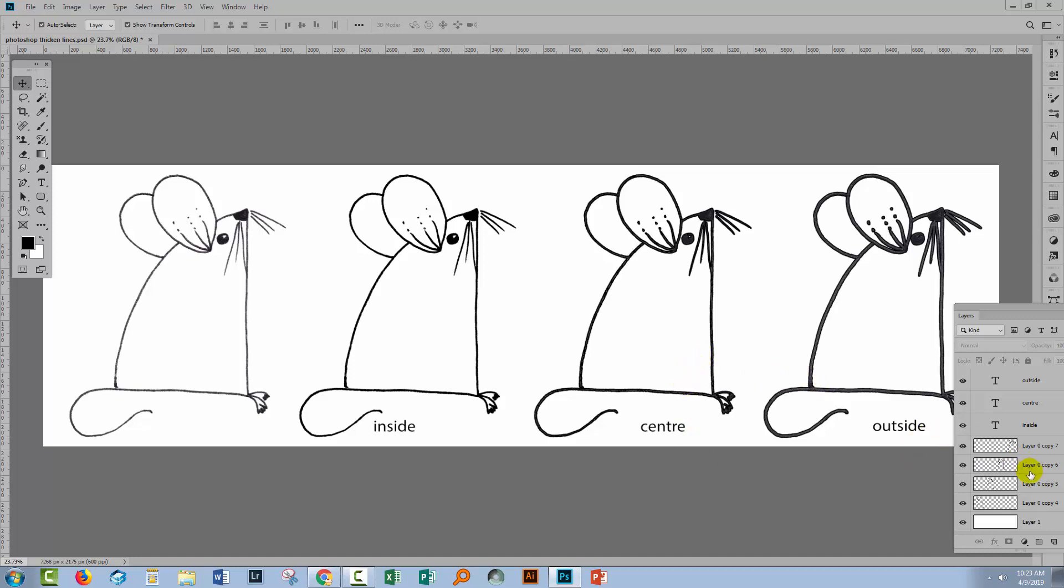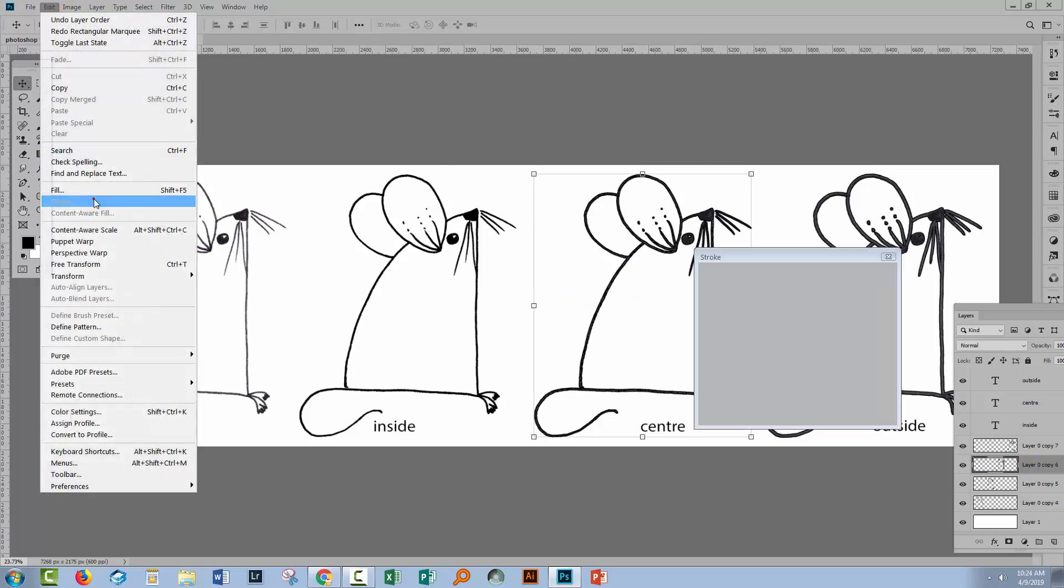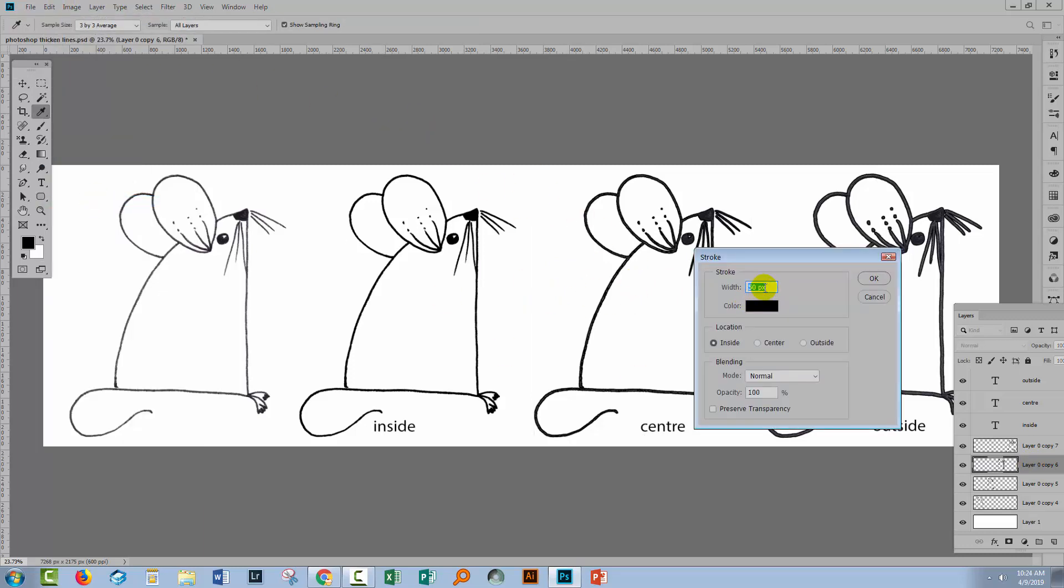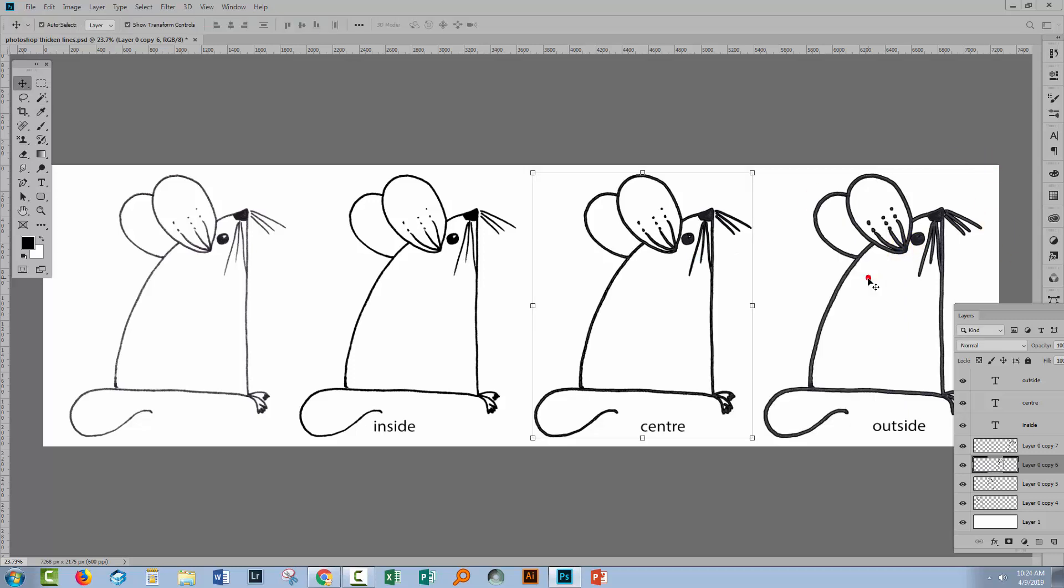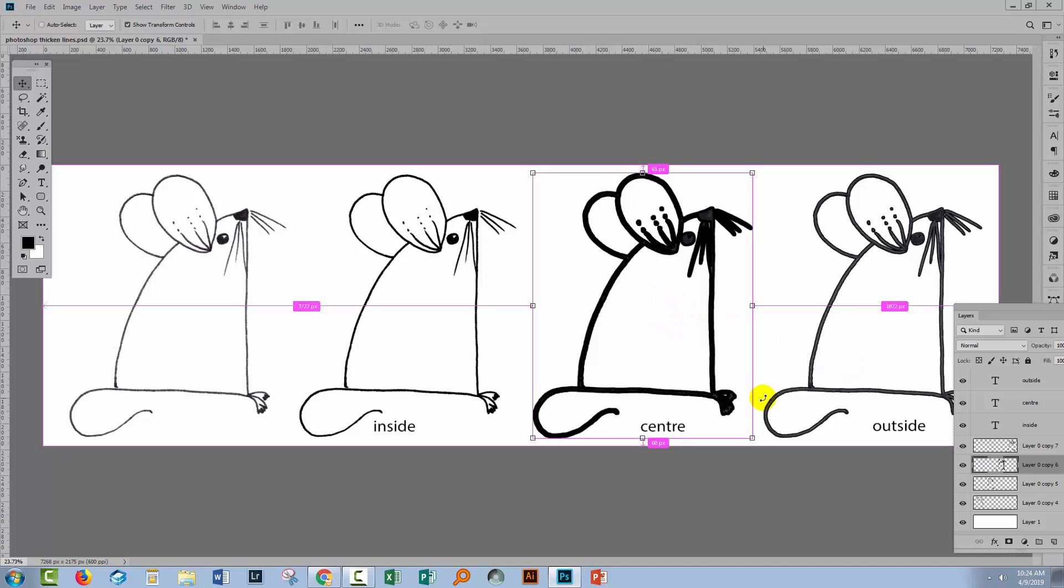Let's go back to center and let's have a look at what happens if we use a different value. So again with that selected, Edit Stroke, I'm going to add 20 pixels this time. Choose center and click OK. You can see that it is thickening up the line art. It's doing a better job probably than the outside, although that is obviously total overkill. So let's just wind that back.